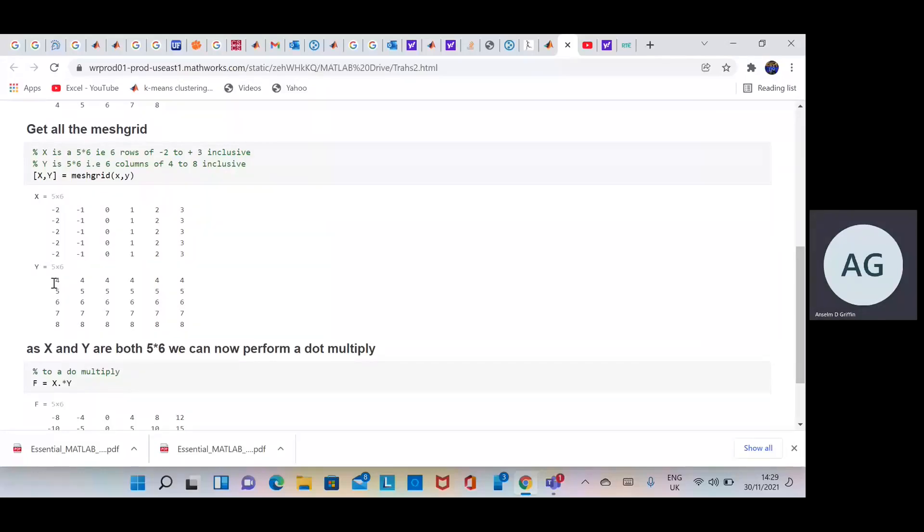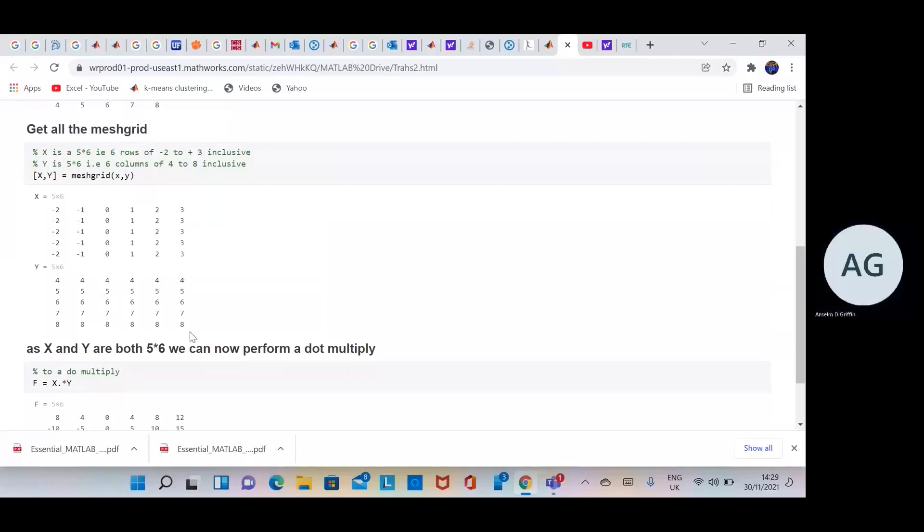Remember Y transpose - Y is a 1 by 5, turn it on its side. There's 4 to 8. Column 1, column 2, column 3, column 6.